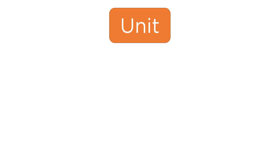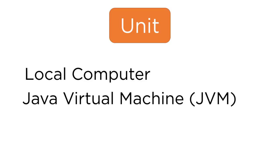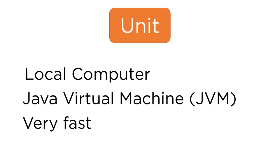Local unit tests are run on your local computer, so literally on the machine that has Android Studio installed on it. They are run using the Java Virtual Machine, or JVM for short. They're very fast because you don't need an emulator, and you don't need anything to do with Android really to run them.